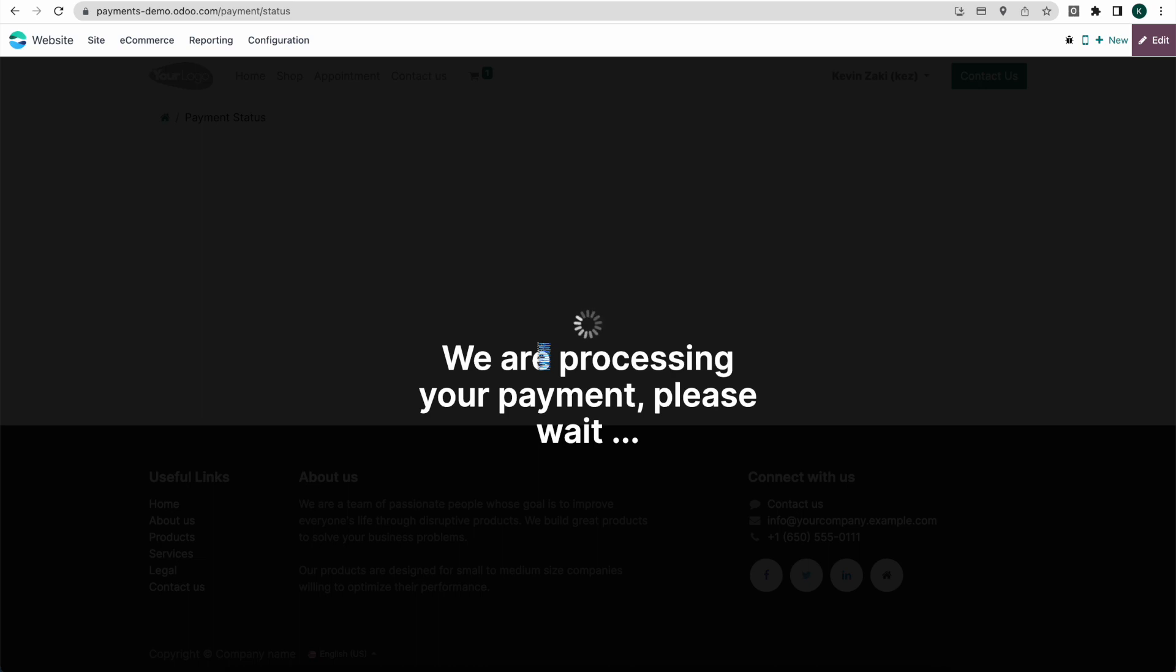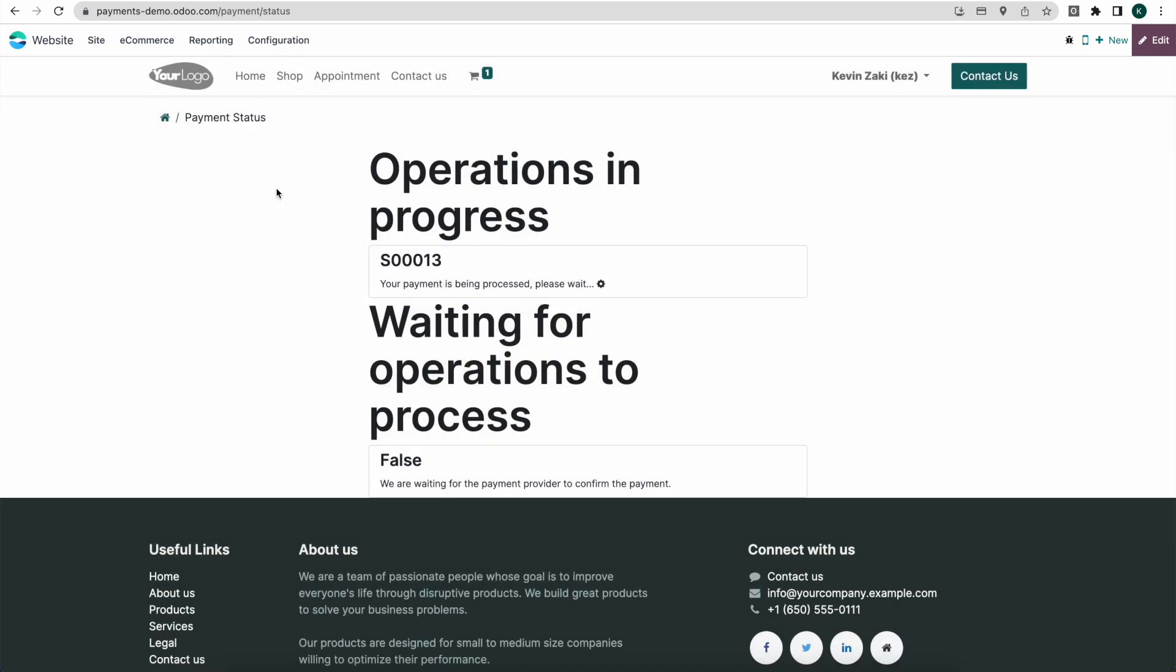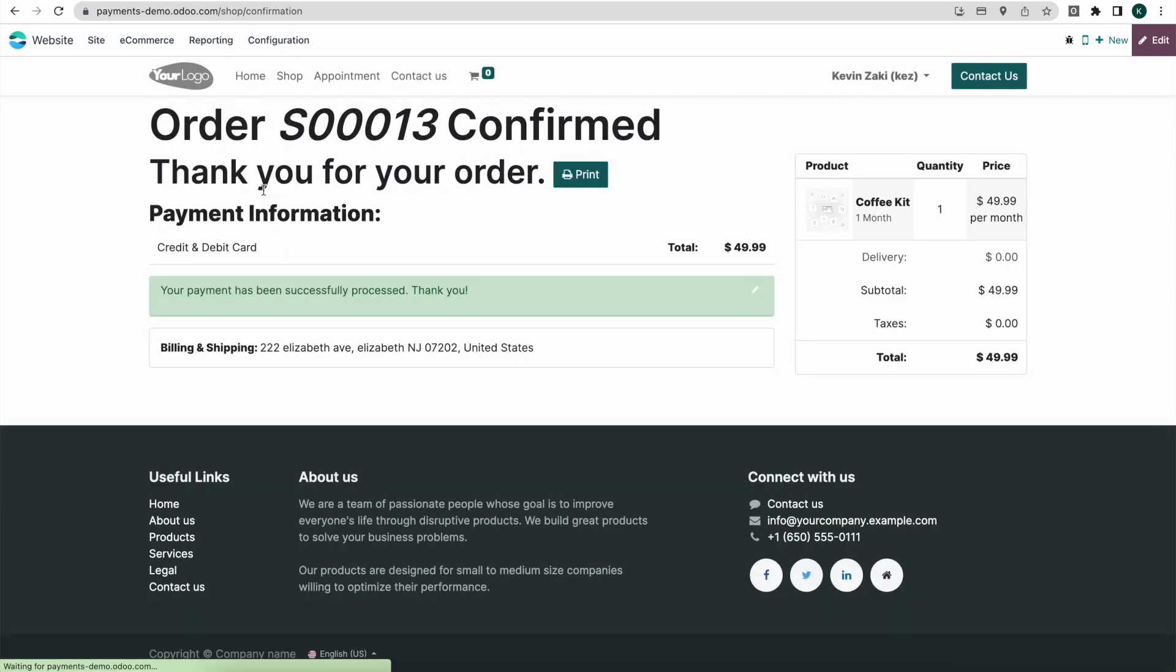So we'll give that a second to process. Then as a result of the processing, we should see the same thing where we have a sale order. And we have an invoice and a delivery order that was generated for us.